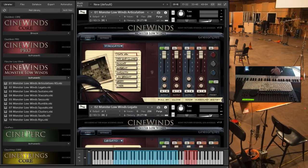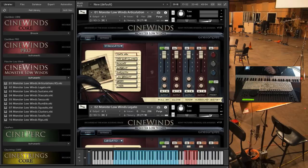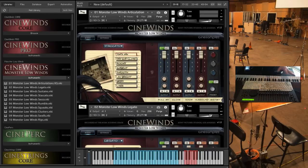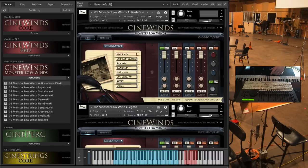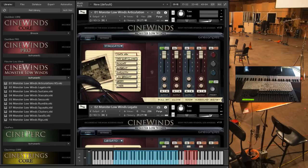What this is, as usual, we went back to our favorite place, the MGM scoring stage, and we sampled a large low woodwind ensemble.